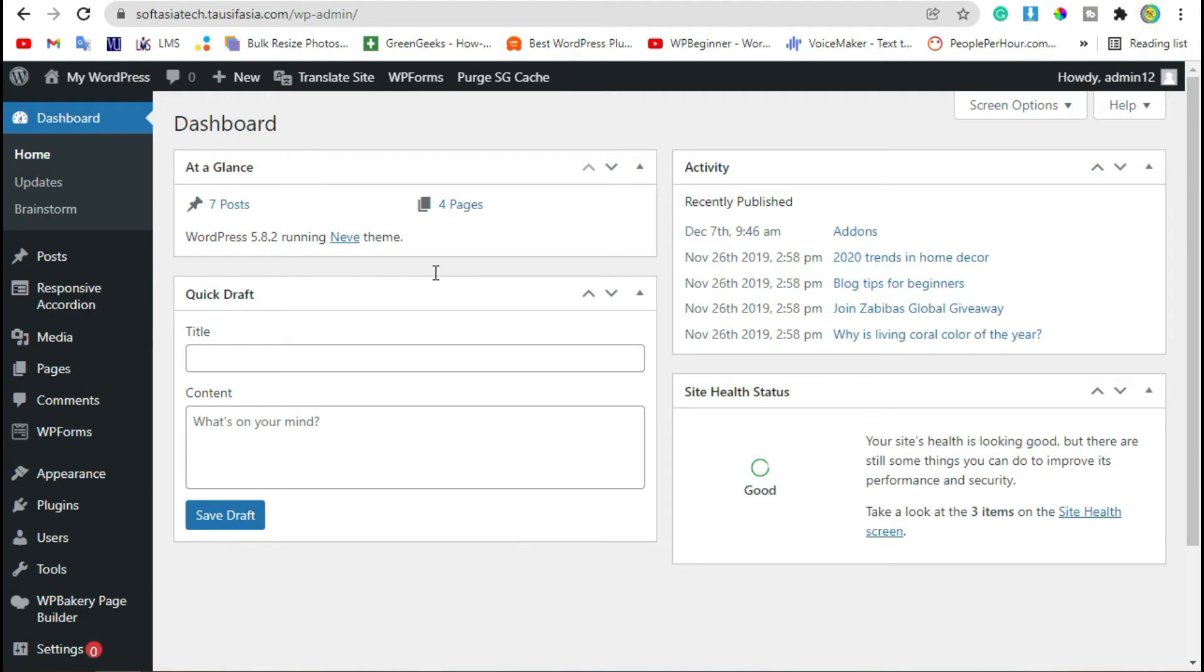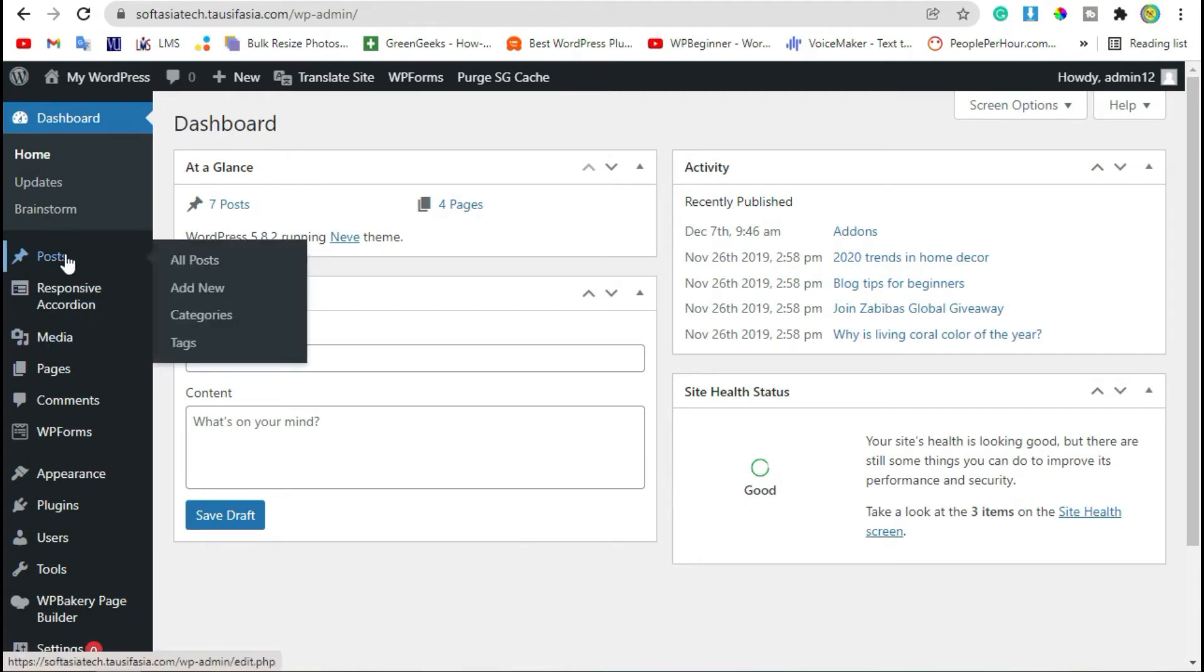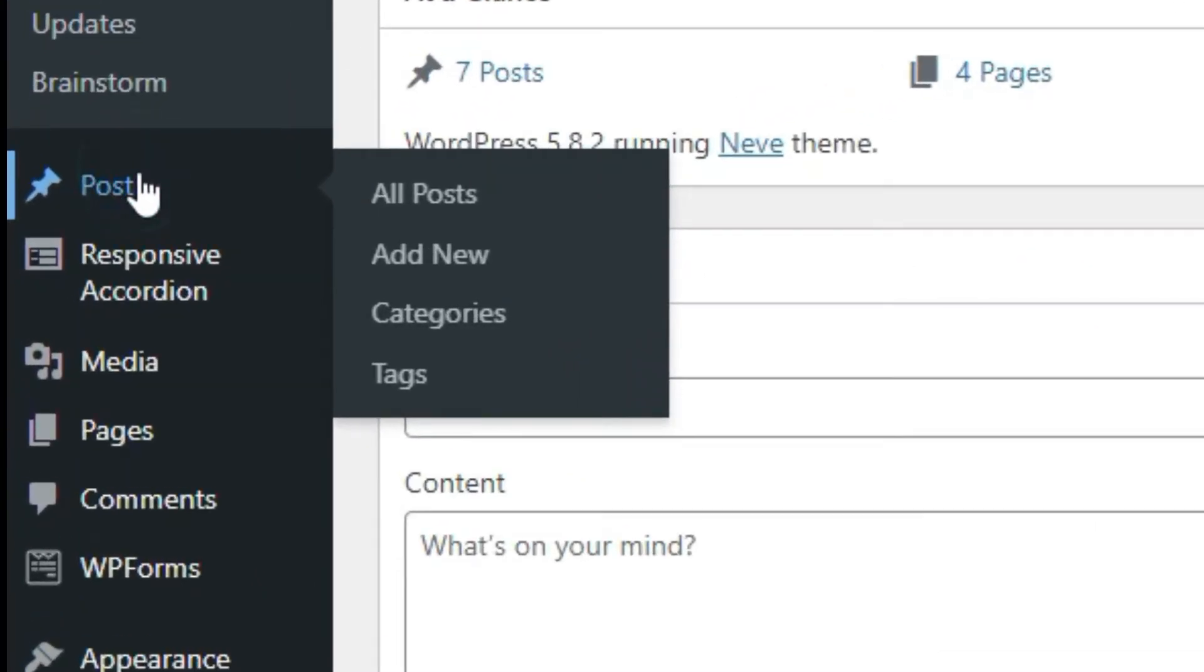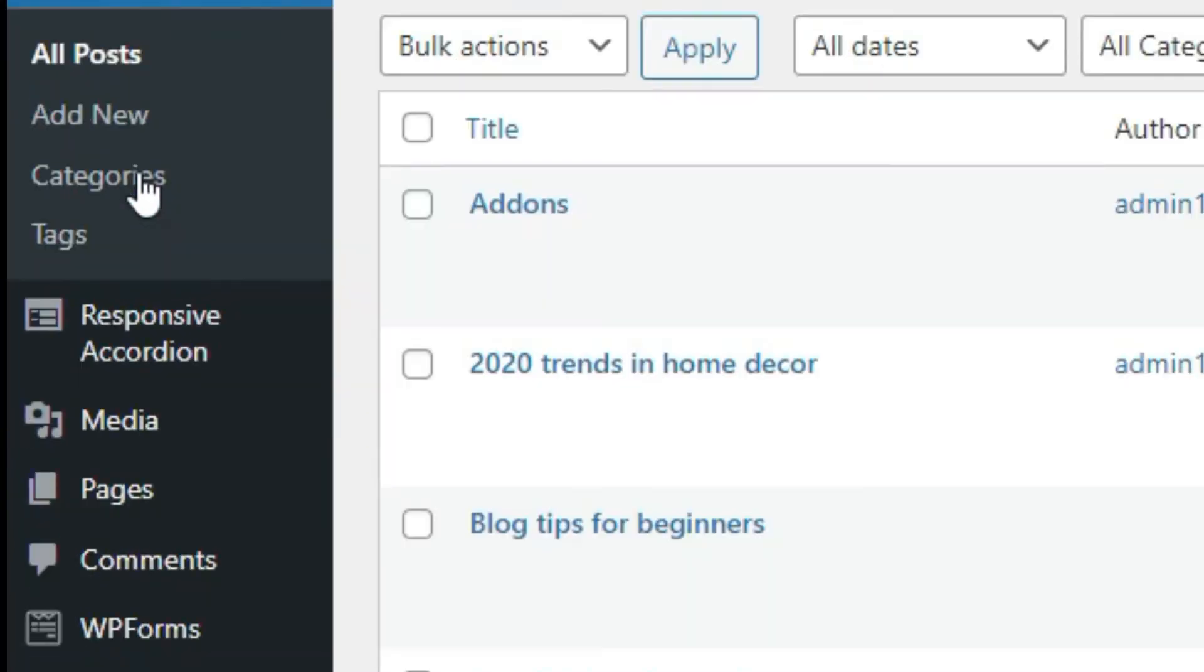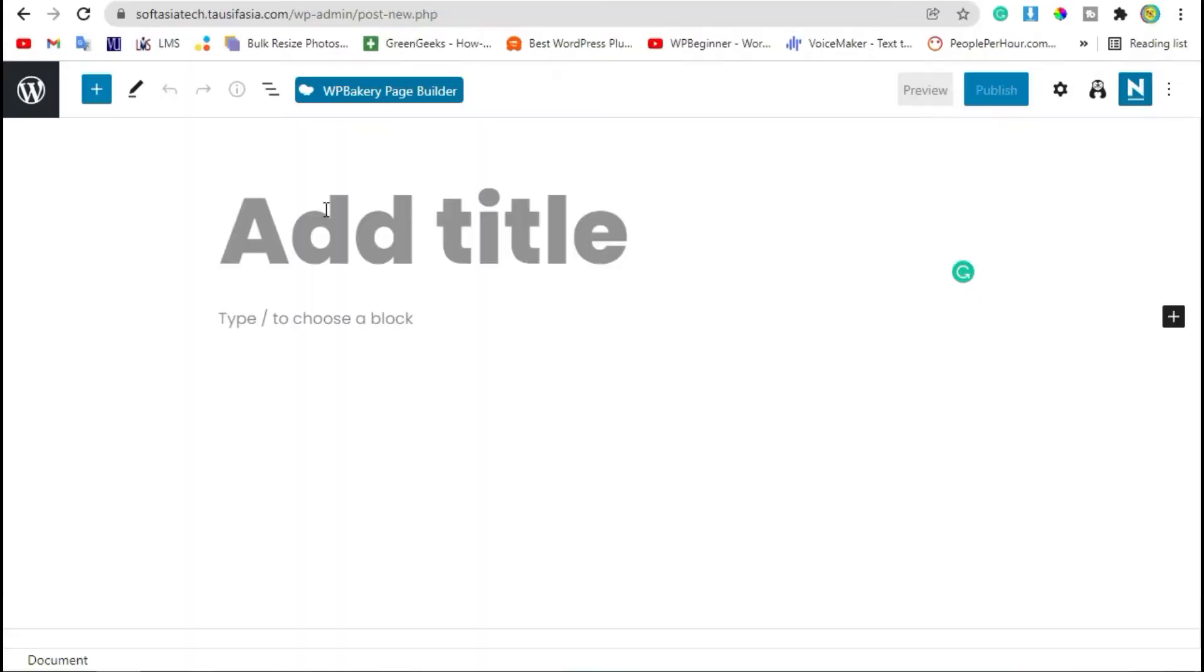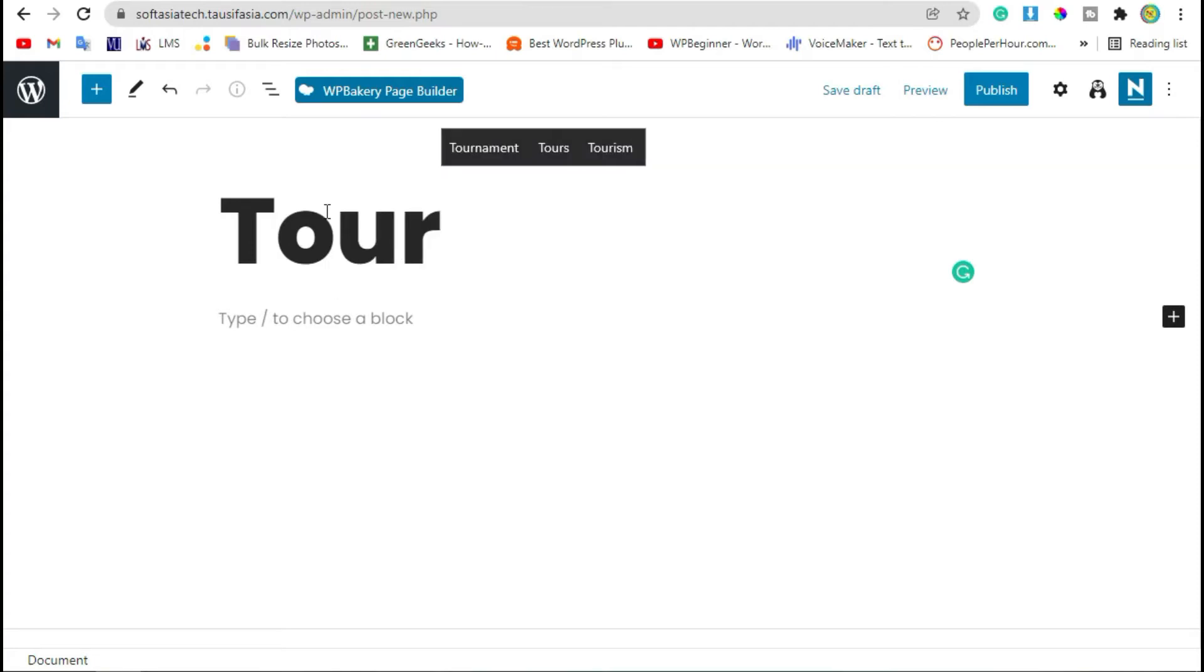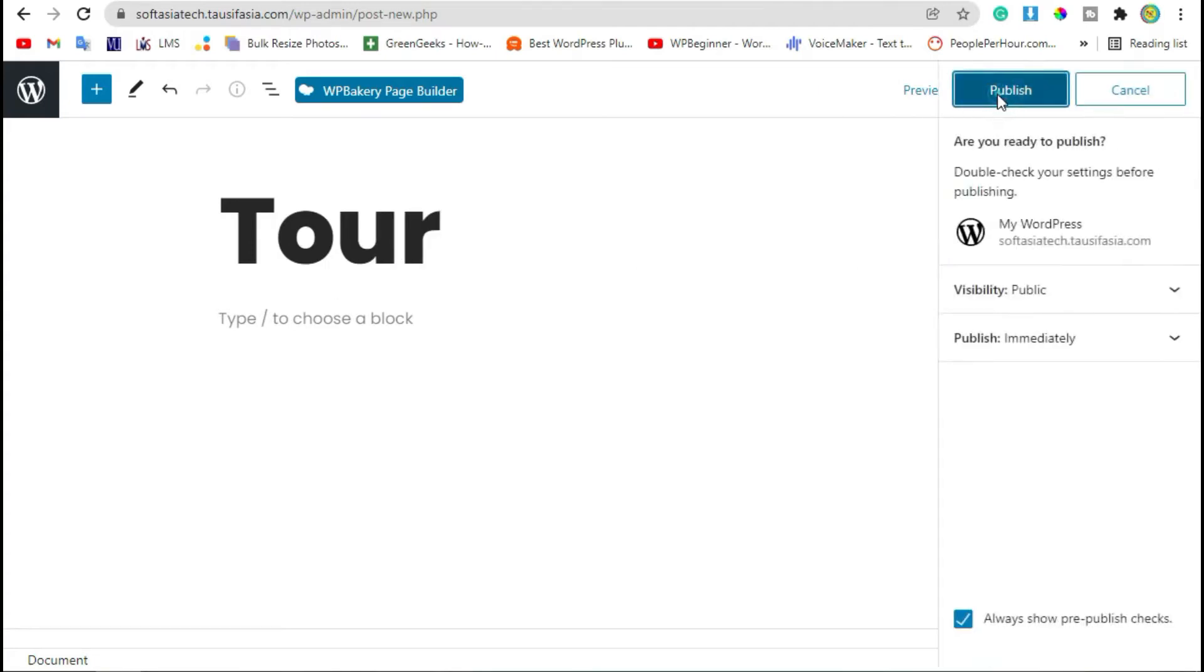Once you successfully login to your site, first you need to go to Posts and click on Add New Post. Now add page title and publish the post.